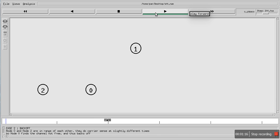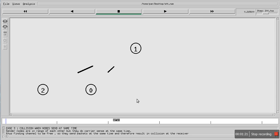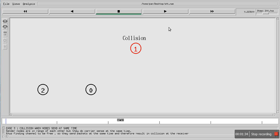Now here is the situation where both nodes are sensing at the same time. They sense the channel at the same time, they find it free, and at the same time they start transmitting data. When the data arrives at node 1 it results in a collision. These two nodes are in range of each other.